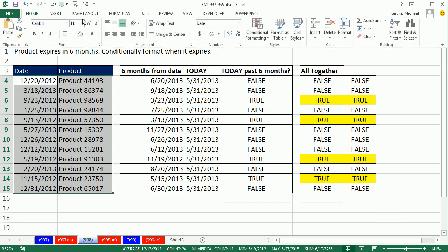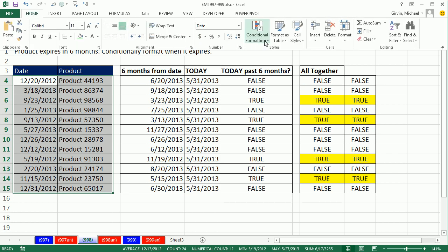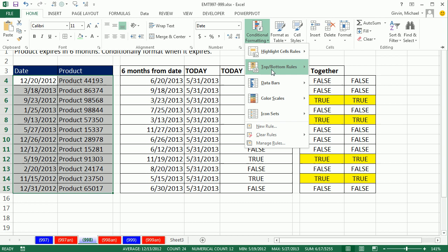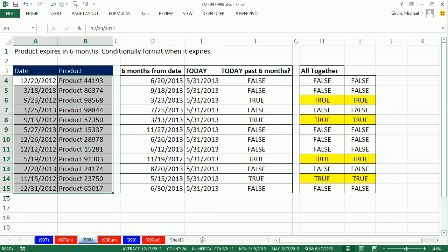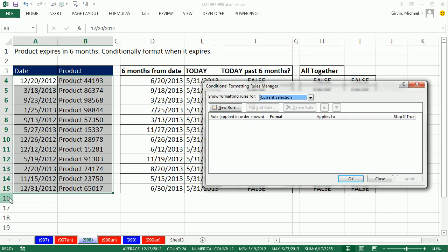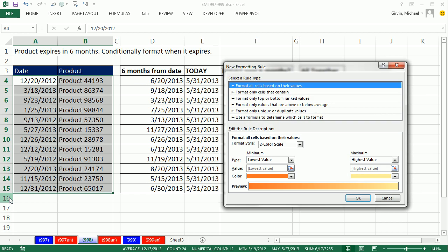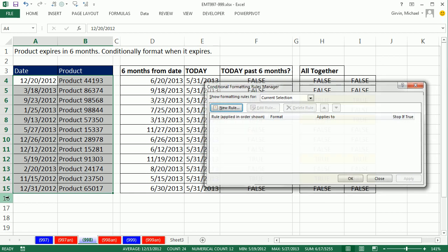I'm going to use Home, Conditional Formatting, New Rule. The old keyboard is Alt-O-D, Alt-N. Now, I'm starting to think, if you've been watching Excel is Fun here at YouTube for years, I always use Alt-O-D.